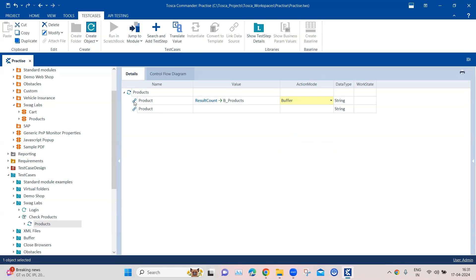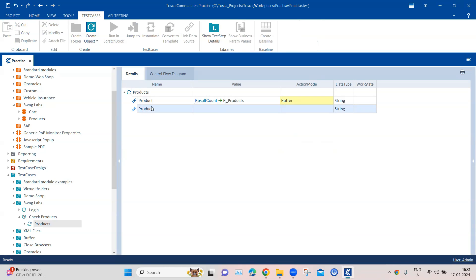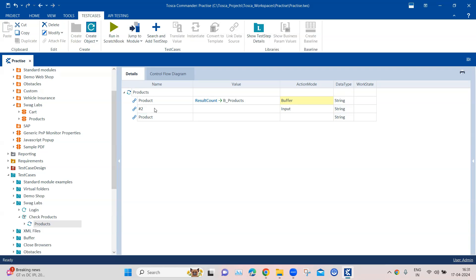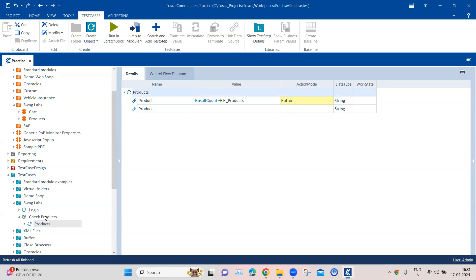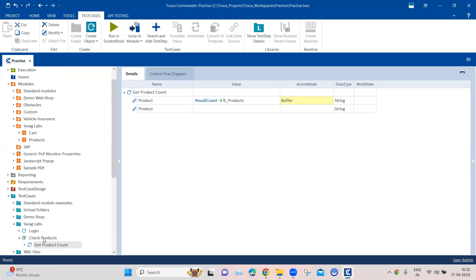I'll change the action mode to 'Buffer' here — so it will get the result count and store it in 'b_products'. That's the first part. Due to the cardinality change from 0-to-1 to 0-to-n, this module attribute will now be added repeatedly, and we can also change the name of the product right here. I'll change the test step name to 'Get Product Count'. Now the next thing I want to do is verify whether this result count equals a particular number — in my case, six.